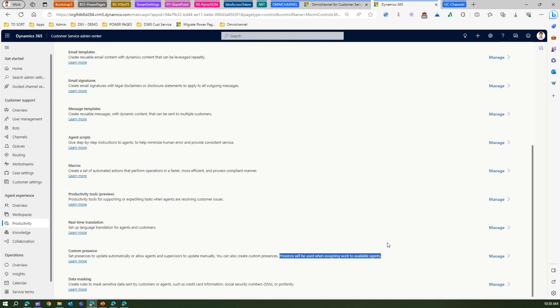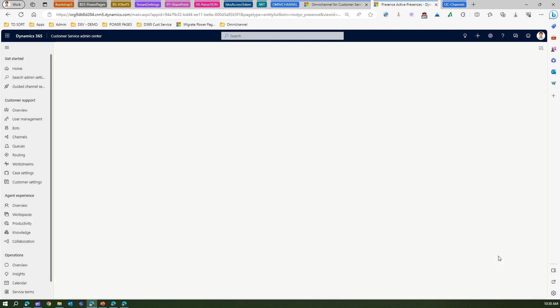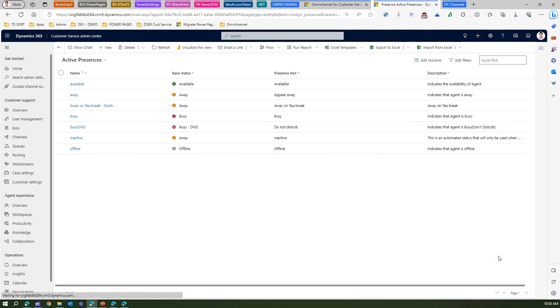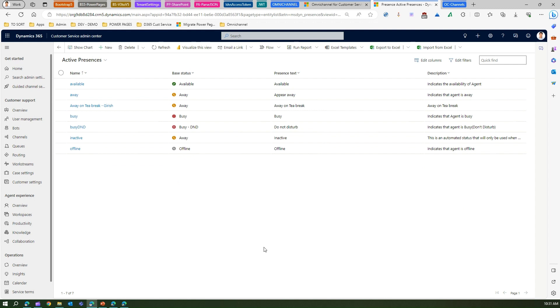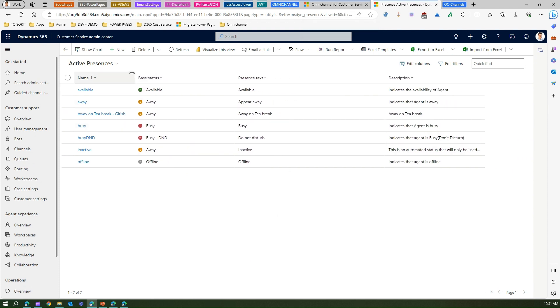This is an important point: presence will be used when assigning work to available agent. If you are not available then quite possible the work may not be able to assign to you automatically and it will be given to the next in line. How to add a custom presence? I'll click on manage over here and I will be presented with a screen which is active presence.